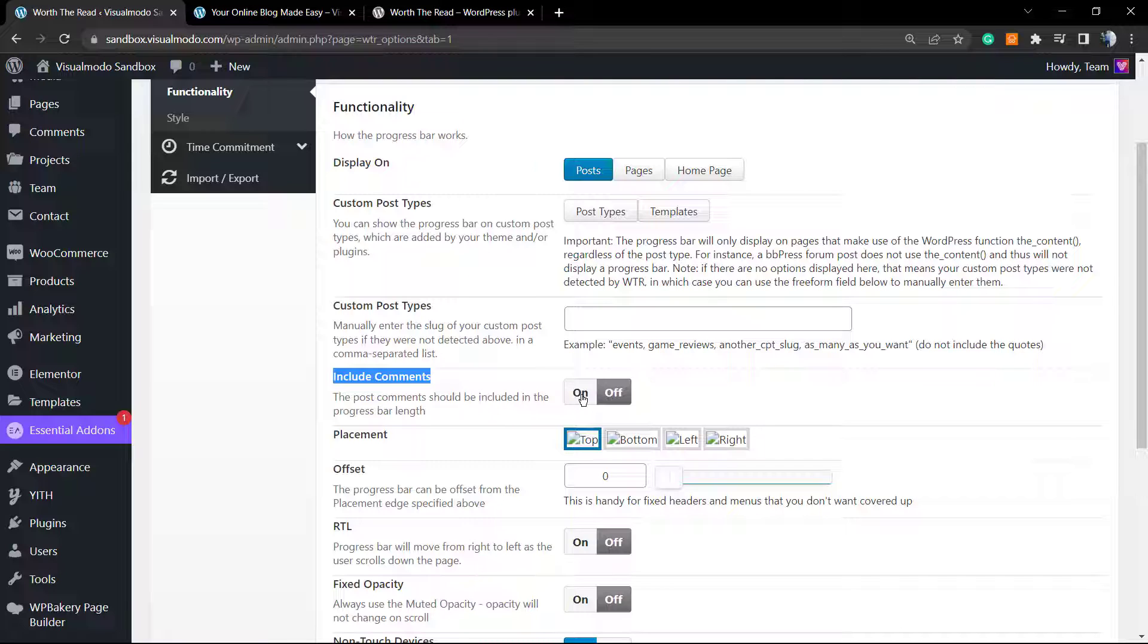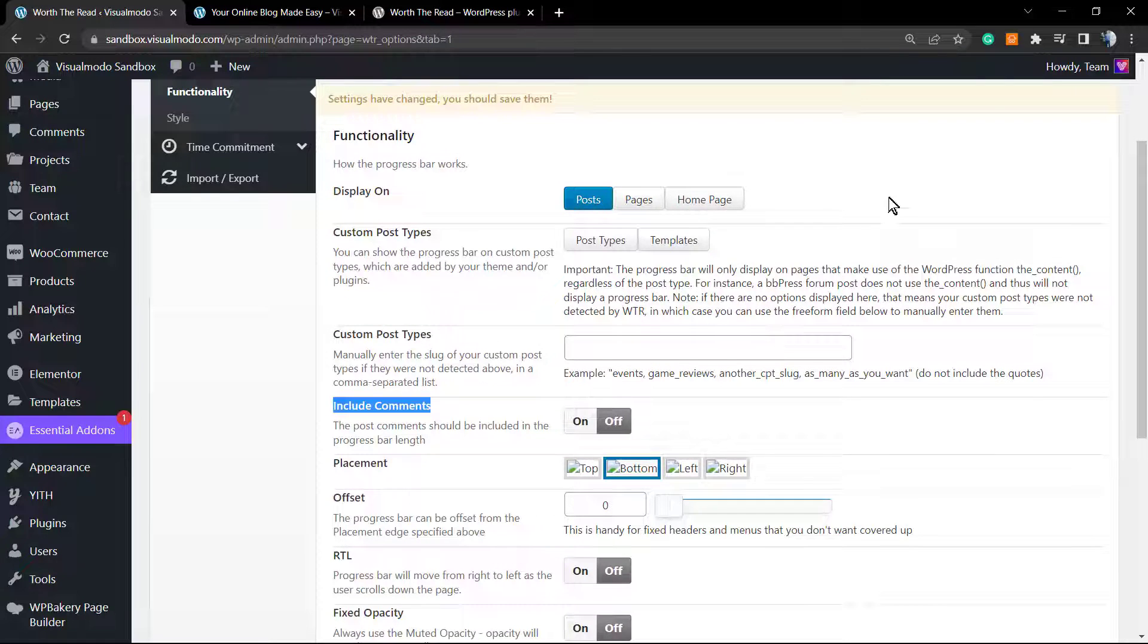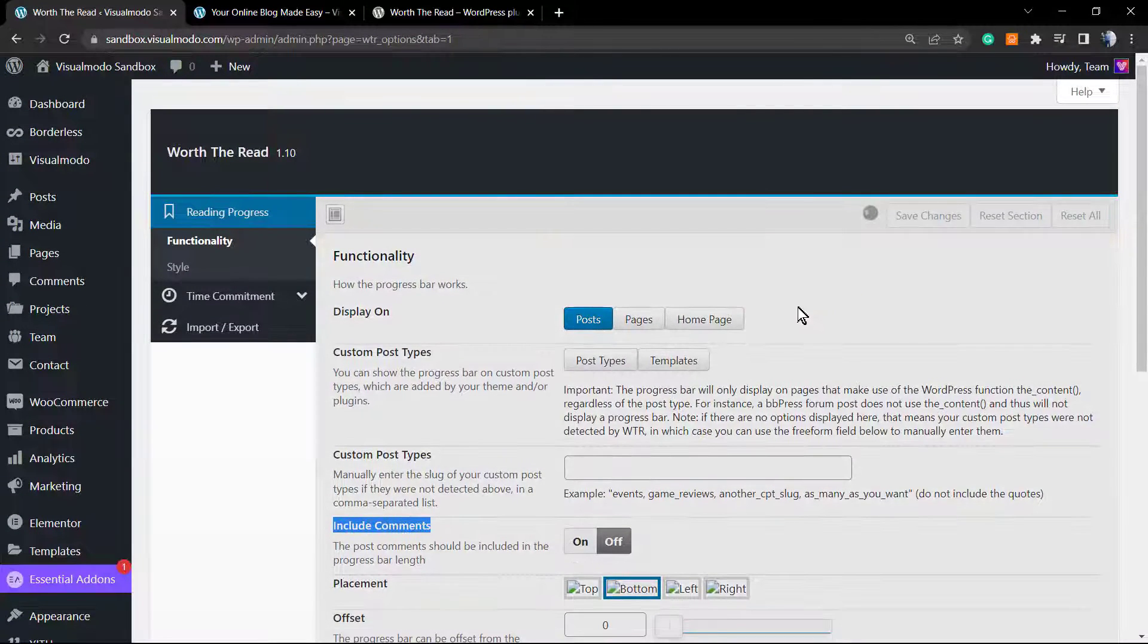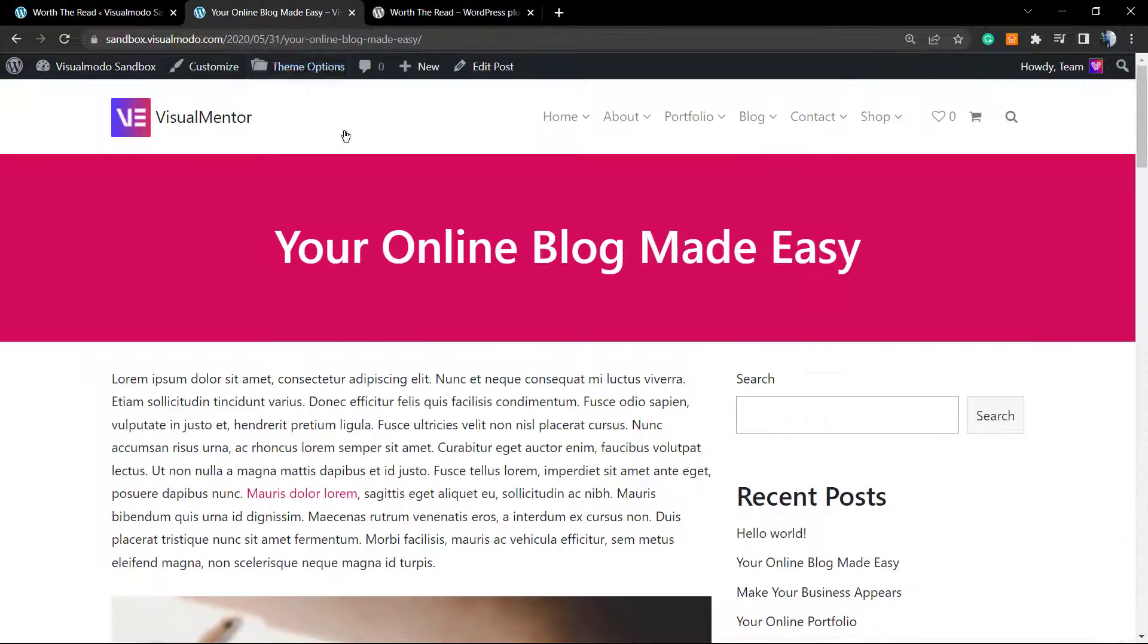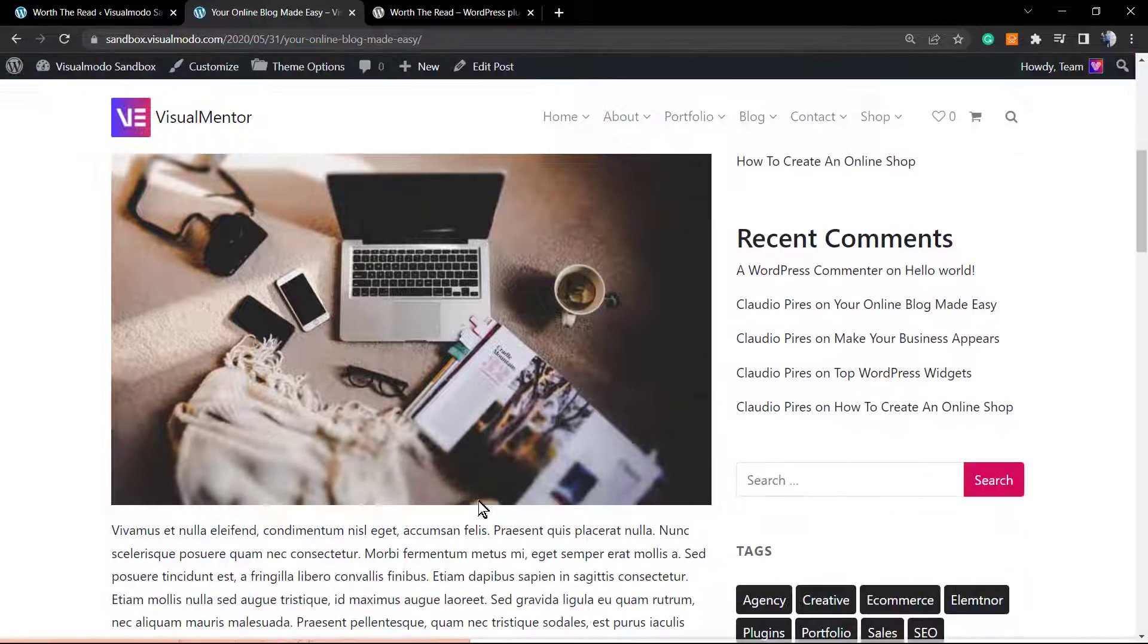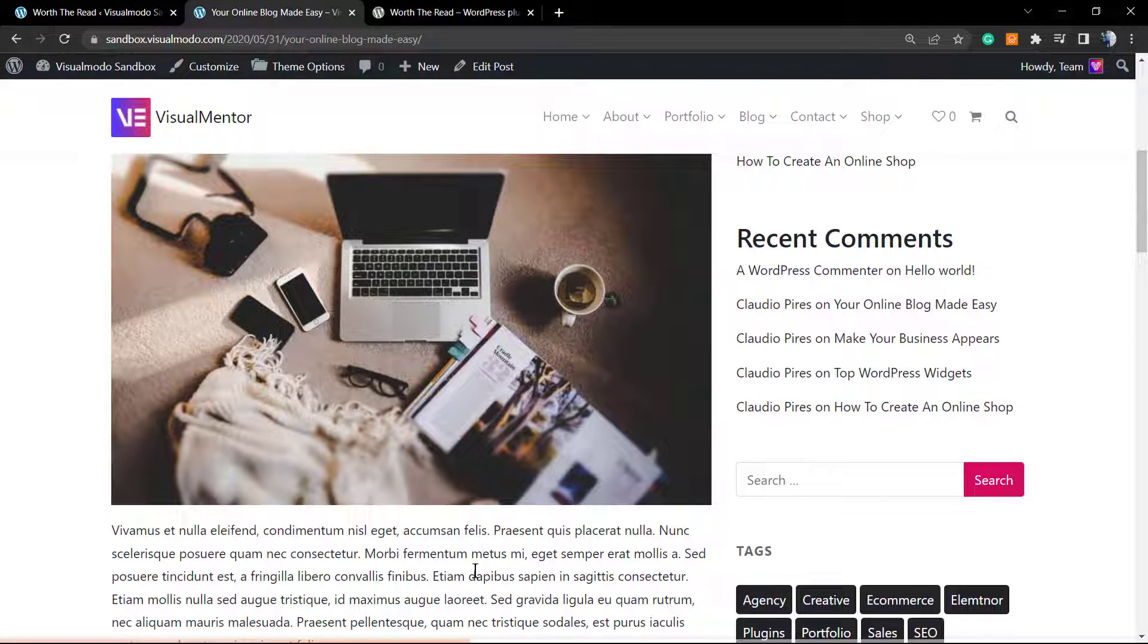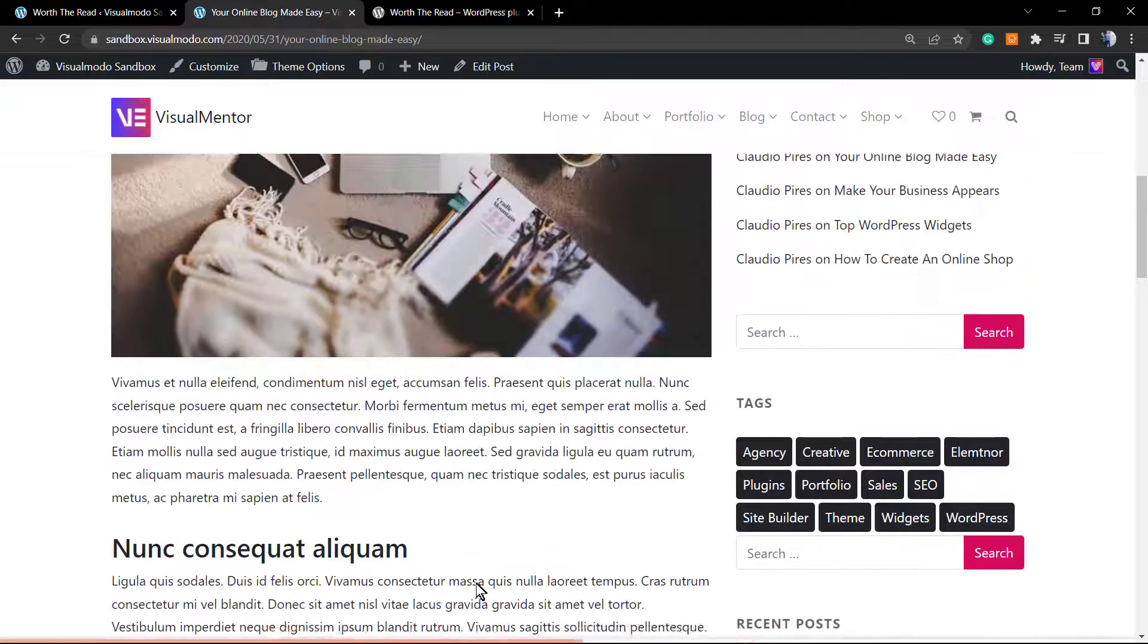Now the placement: we normally gonna set the progress bar to show at the top, however we can change it to bottom. Remember to click on Save Changes. As you can see now, in the bottom of my screen we can see the progress bar working.